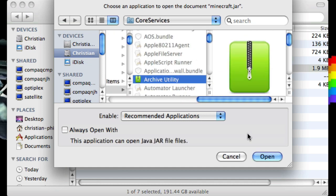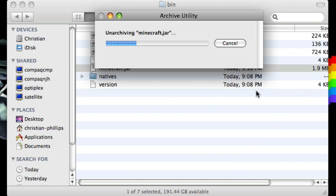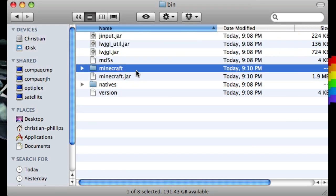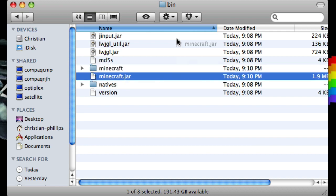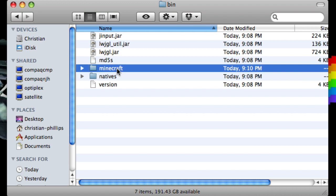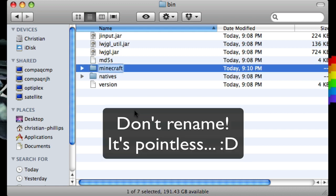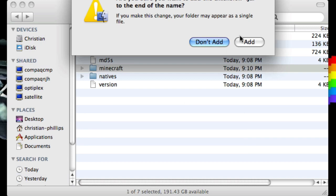Now if you're on OSX Lion, this means you'll have to download something like Archiver from the App Store, because Archive Utility was removed. So now you can just remove this Minecraft.jar, trash that, and change this folder name from Minecraft to Minecraft.jar. Click Add.